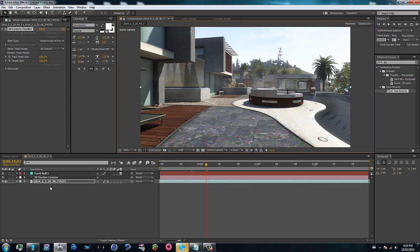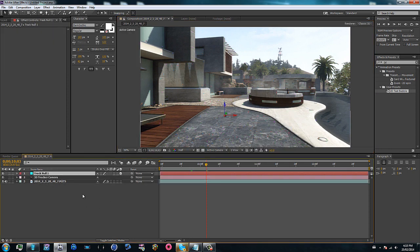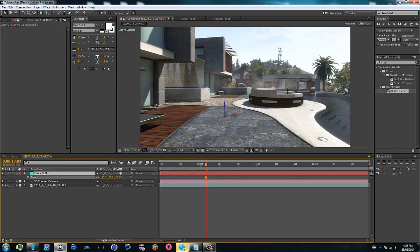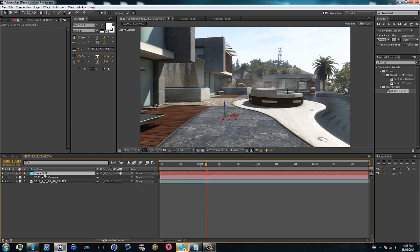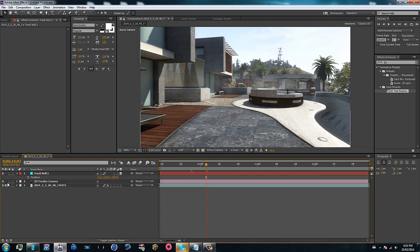So if you finish motion tracking something, you'll get all these points. Go ahead and create a new null and camera once you have finished motion tracking. Scale up your null just so it's easier to see for reference point, and then hit P for position if you want your text to be positioned there.